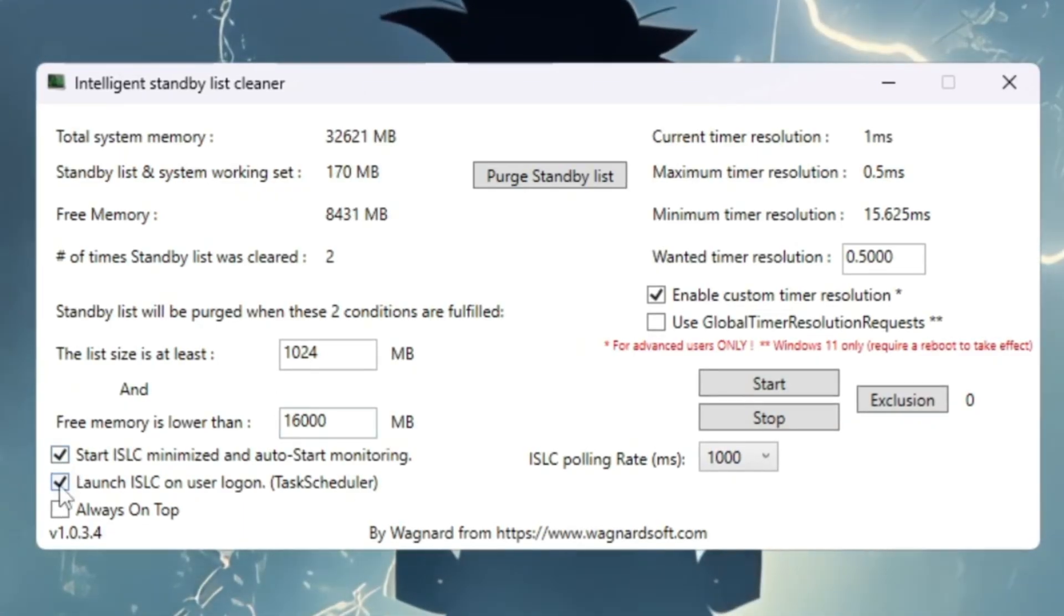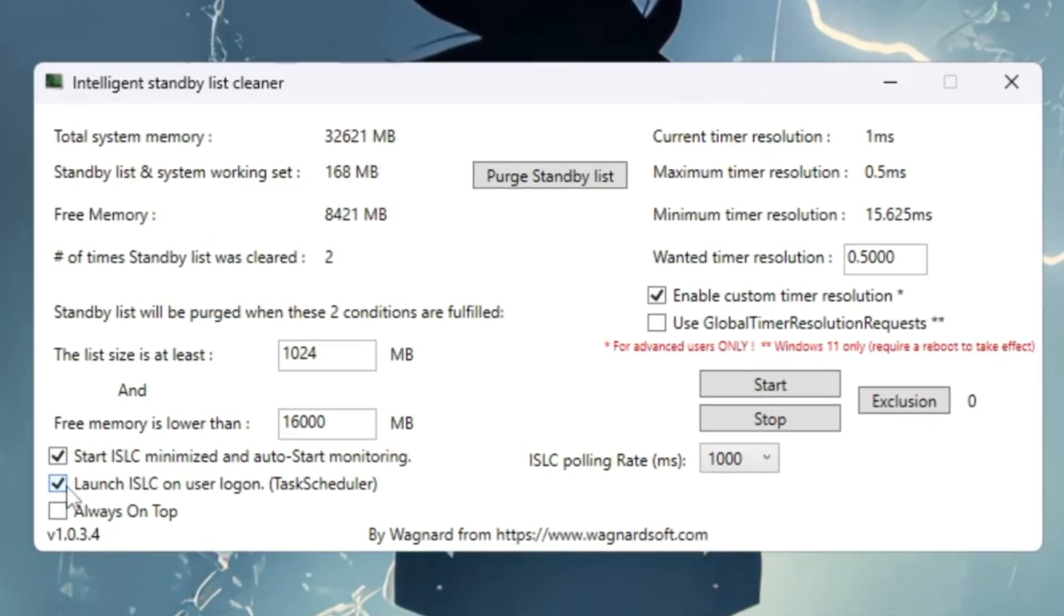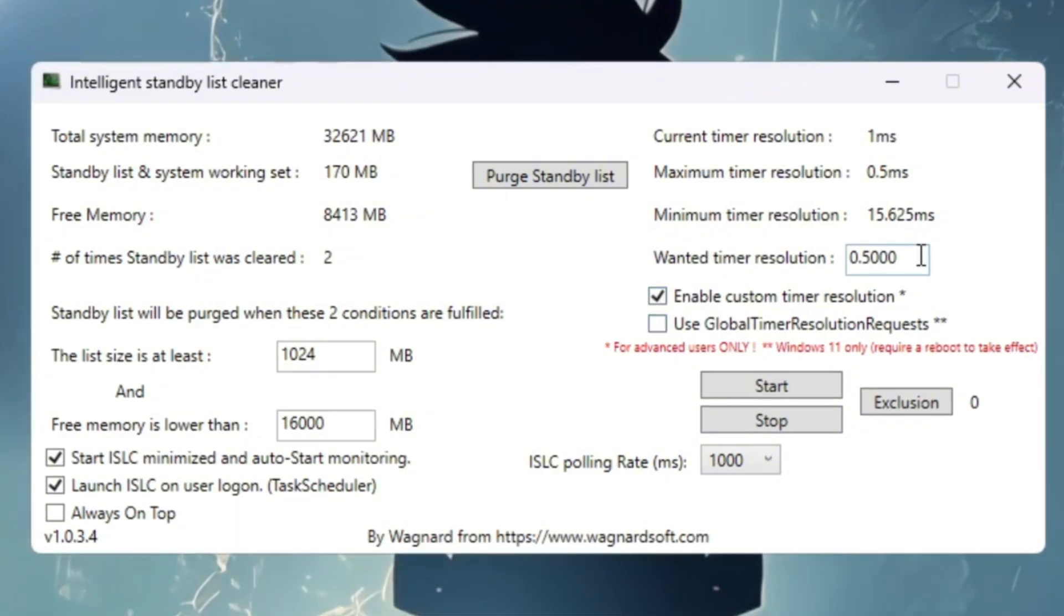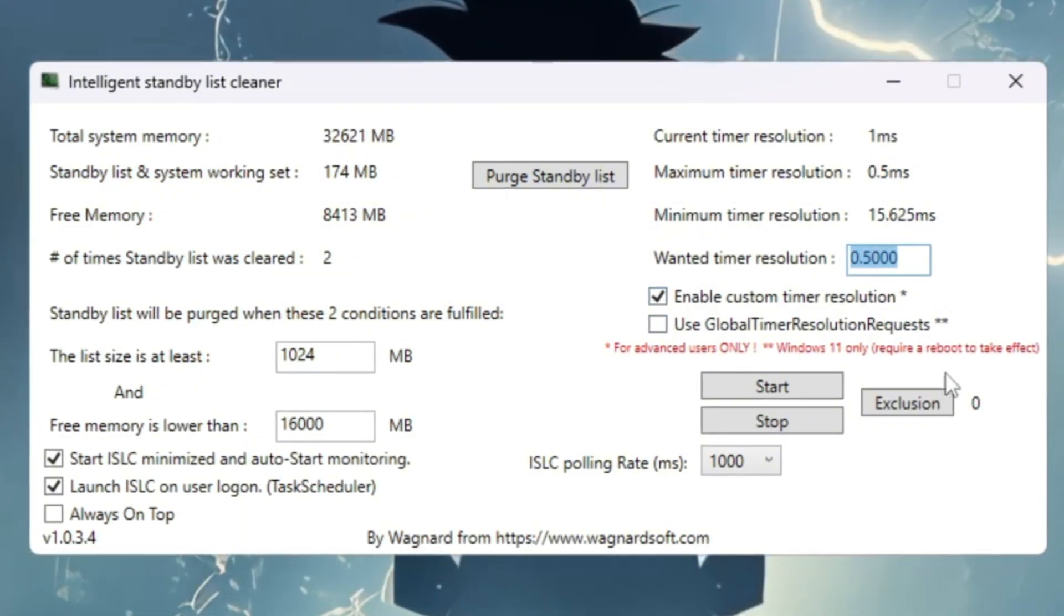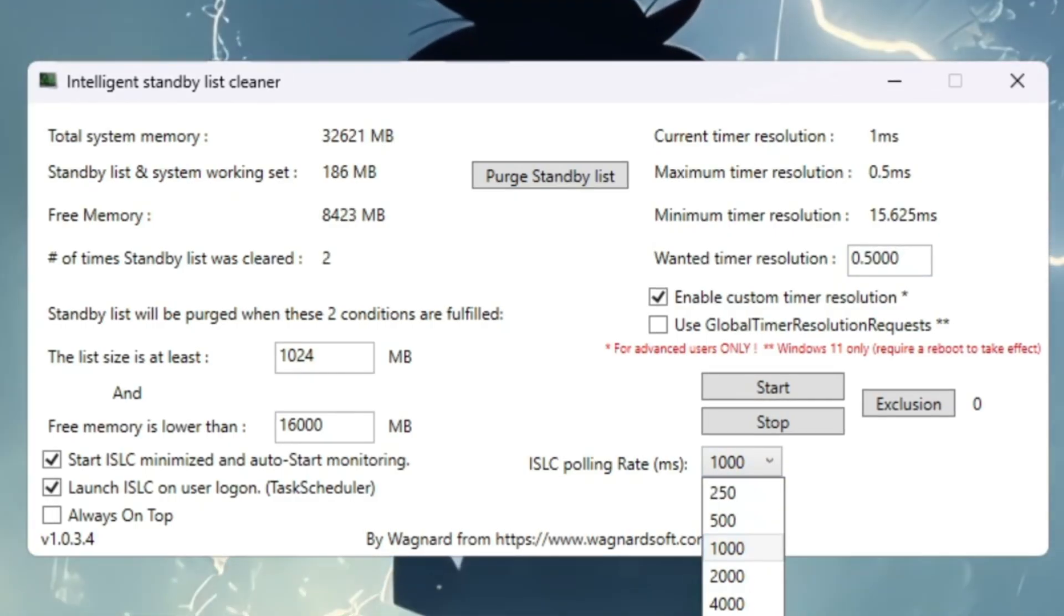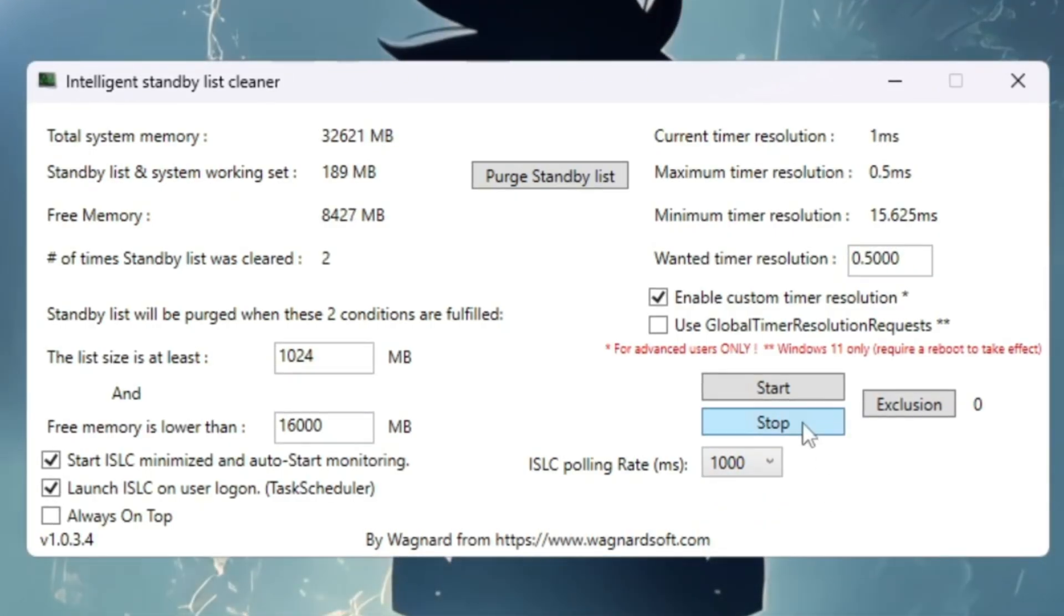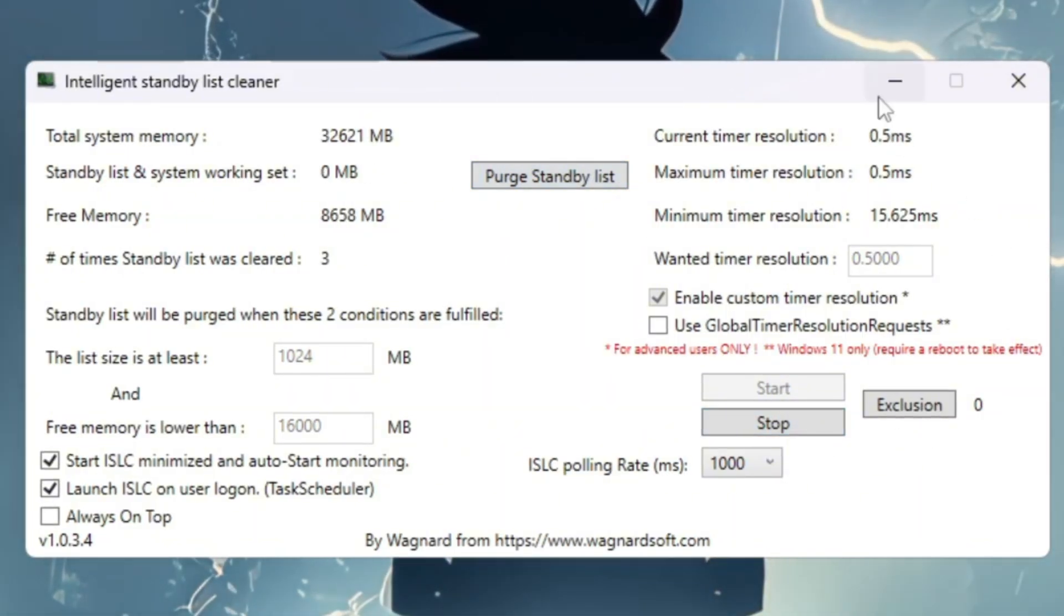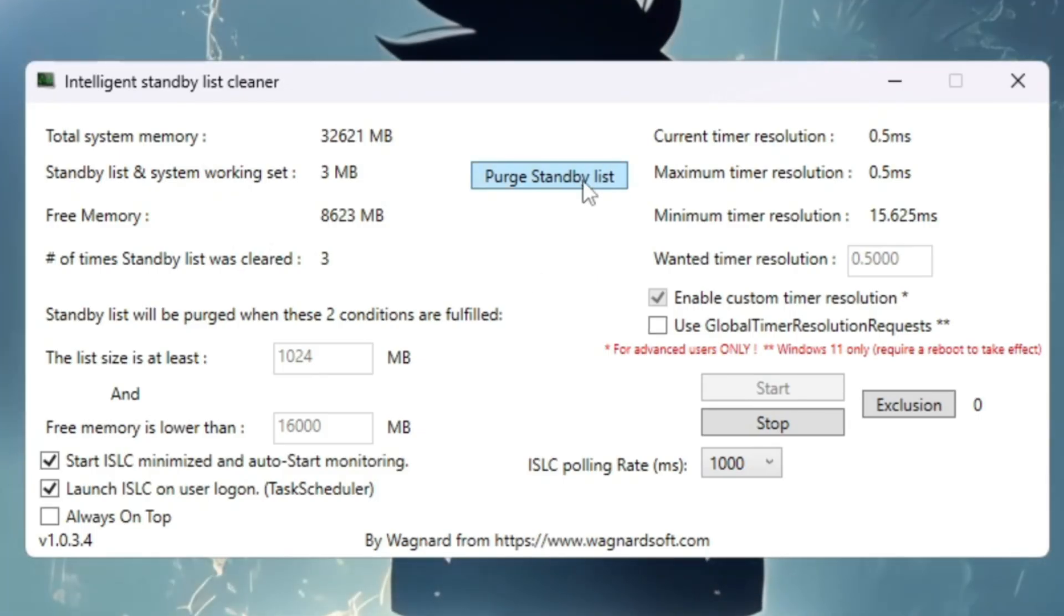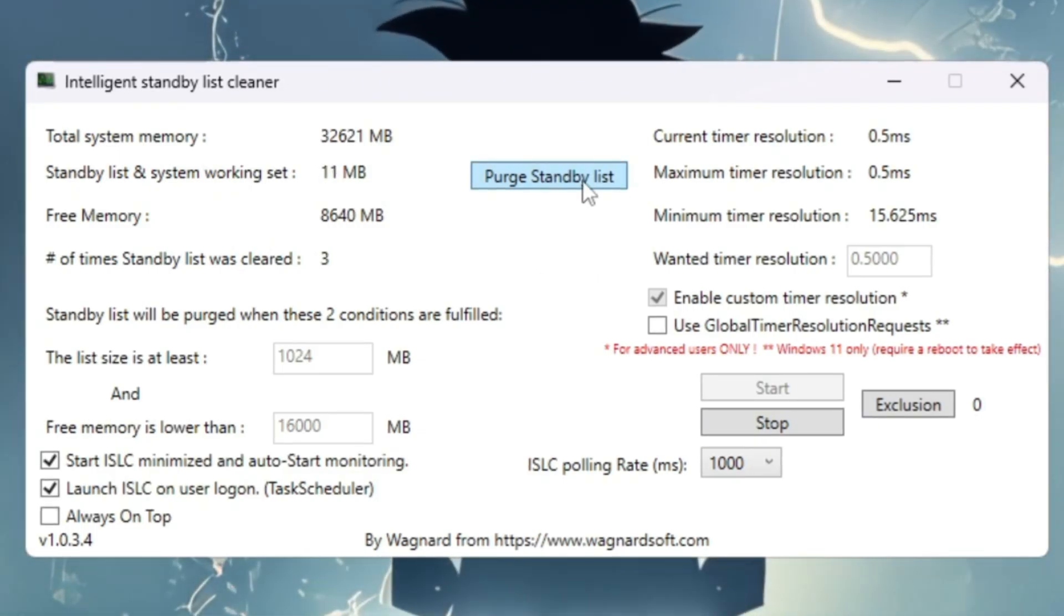On the right side, enable timer resolution and set it to 0.50. Set polling rate to 1,000 or 10,000 if your PC is weak. Finally, click Stop Arrow, Start Arrow, and Purge standby list. This clears unused memory instantly. Roblox will now have more free RAM.